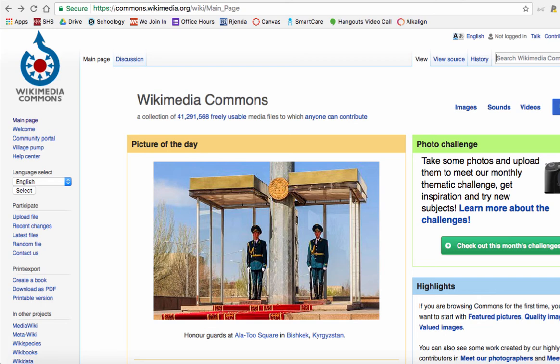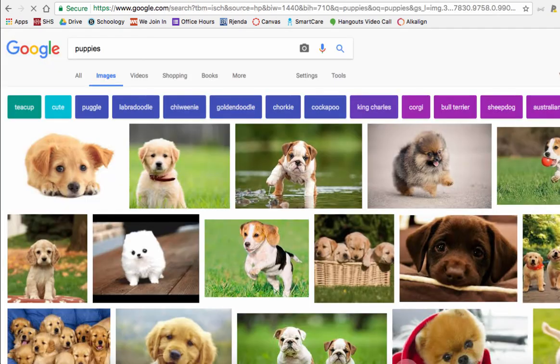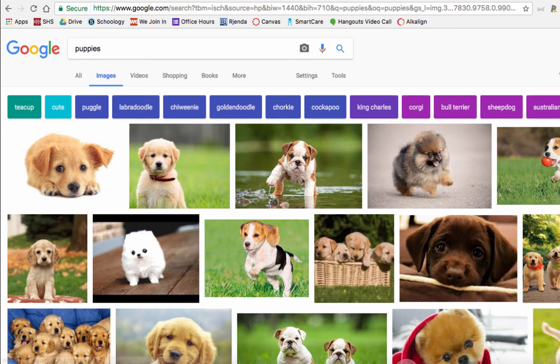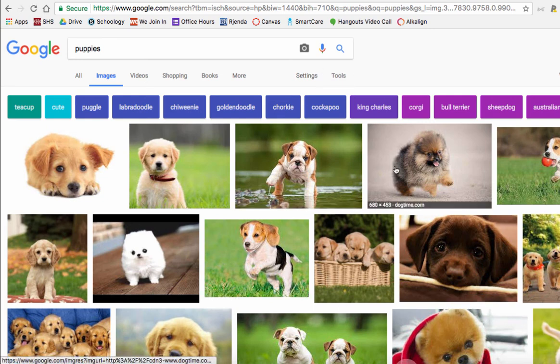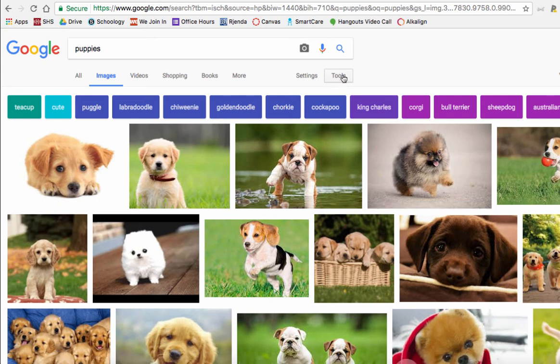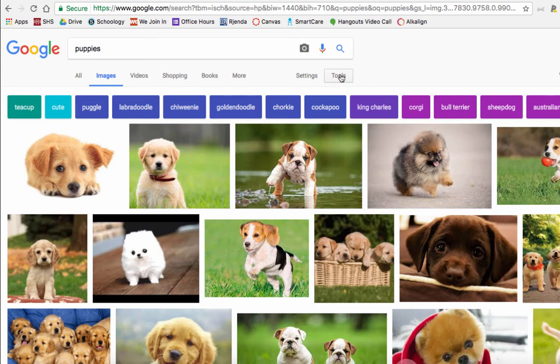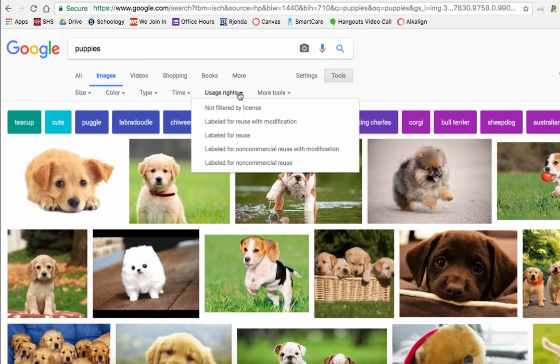Okay, last but not least is Google Images. So let's say you're at images.google.com and you want to look for puppies. Oh, they're so cute. This time, instead of looking at, I mean, all these puppies, some of these are under copyright, so I know I can't use most of these.